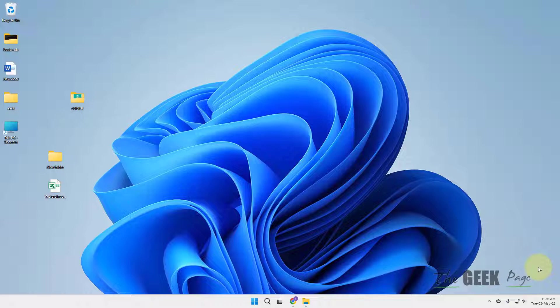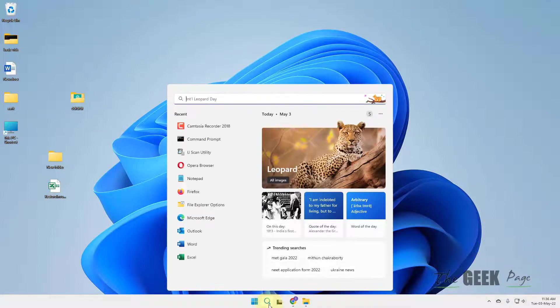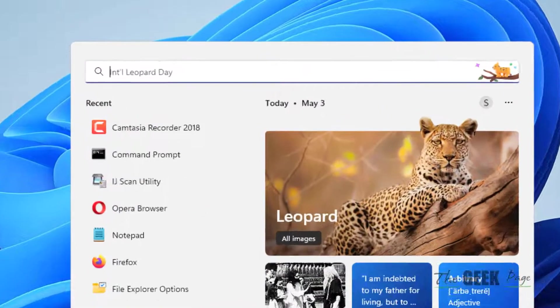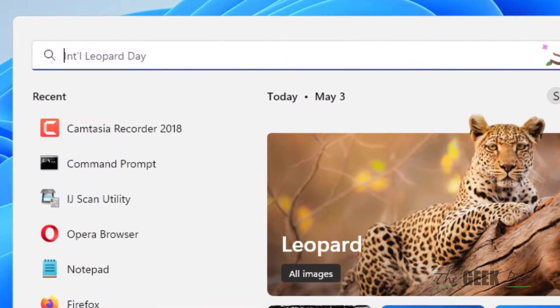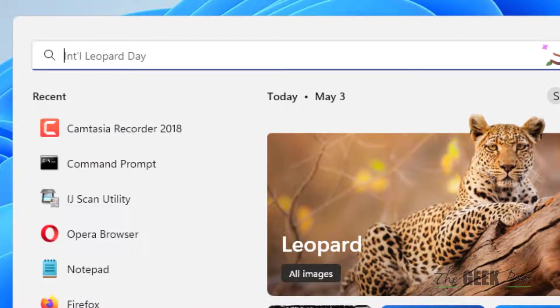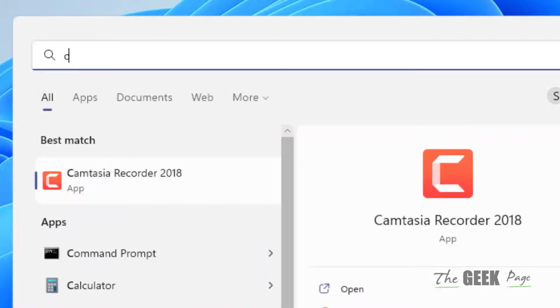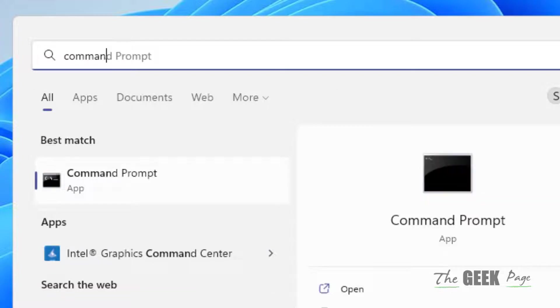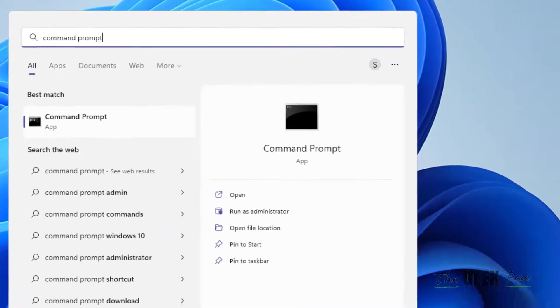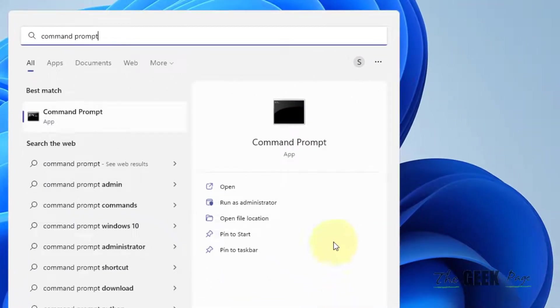So while the screen goes off, the network is also connected. So how to check it? How to check if your device has the modern standby feature? For that, just search Command Prompt and click on Run as Administrator.